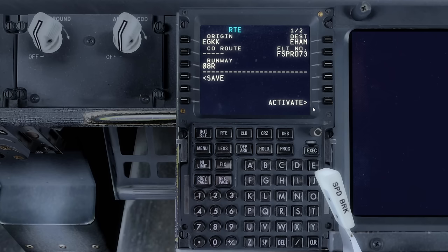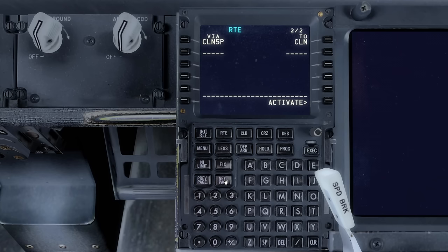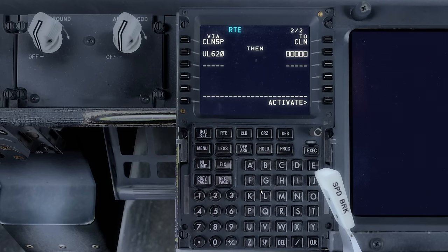On to the route page now. Our route is really, really simple. We'll take Uniform Lima 620 airway straight to the Redfa waypoint, and that pretty much is our route. It's a SID, one bit of a route, and then the STAR.